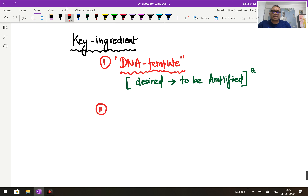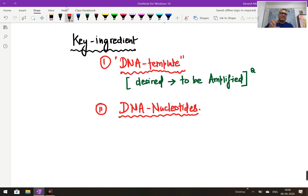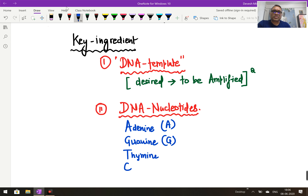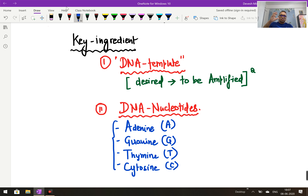The second important ingredient we require is complementary DNA nucleotides. In this process we have to form the second DNA strand, so we need complementary DNA nucleotides — the DNA bases. These are adenine (A), guanine (G), thymine (T), and cytosine (C). These nucleotides or DNA bases are one of the key ingredients in PCR analysis.